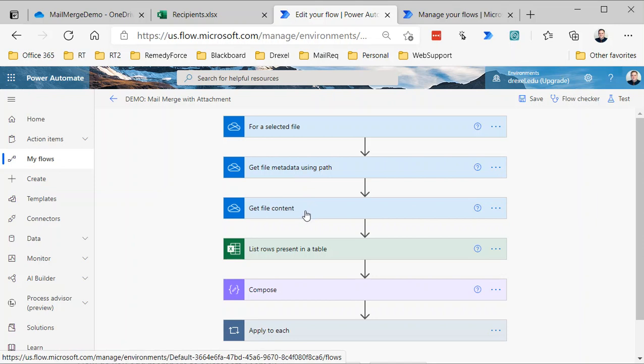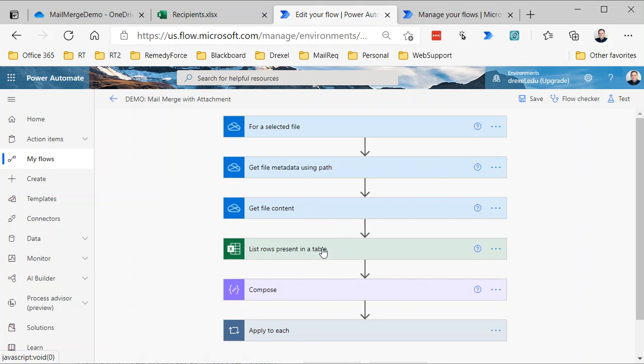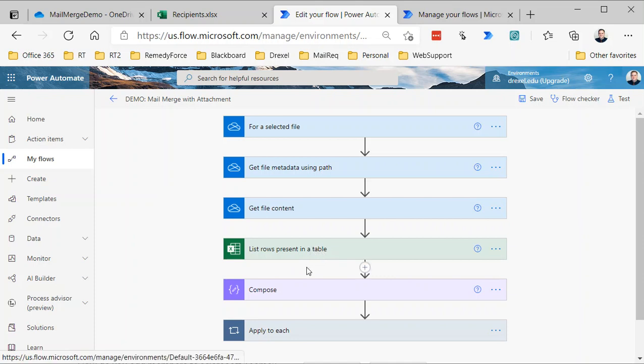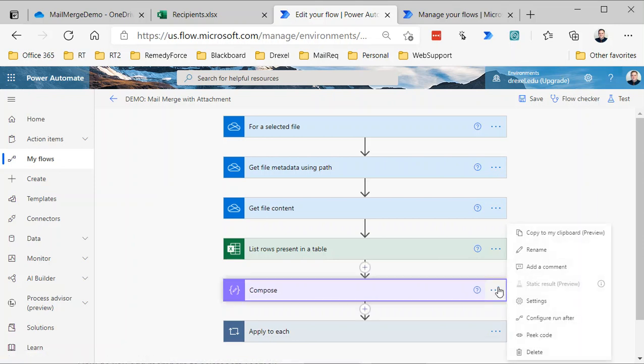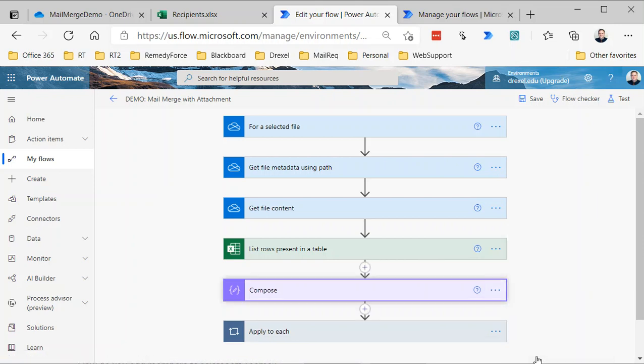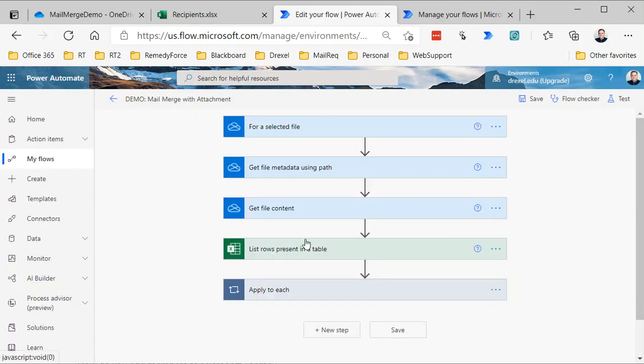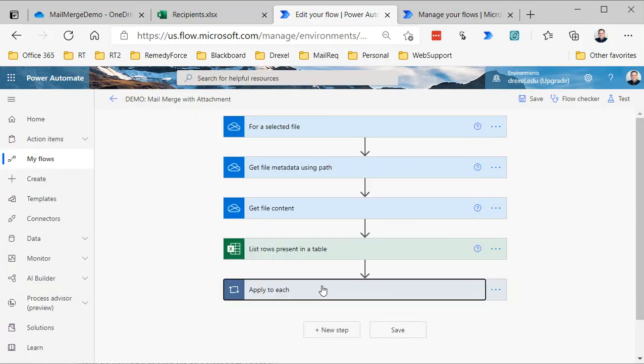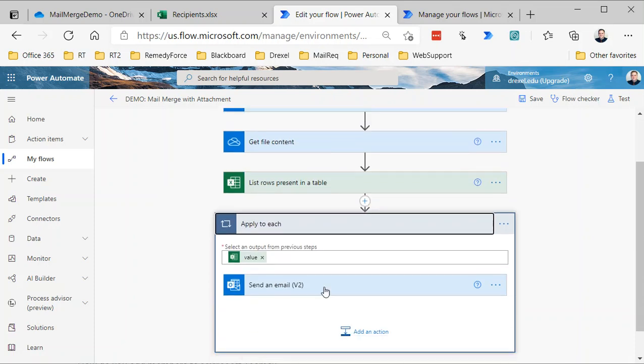We need the metadata and the file content to attach it. Then there's another step here where we're basically reading the rows in that table in that Excel spreadsheet. Actually, this Compose doesn't need to be here—that was just for testing, so let me delete that. Then we have an Apply to Each loop which basically is going to cycle through each row that's in that table to send an email.